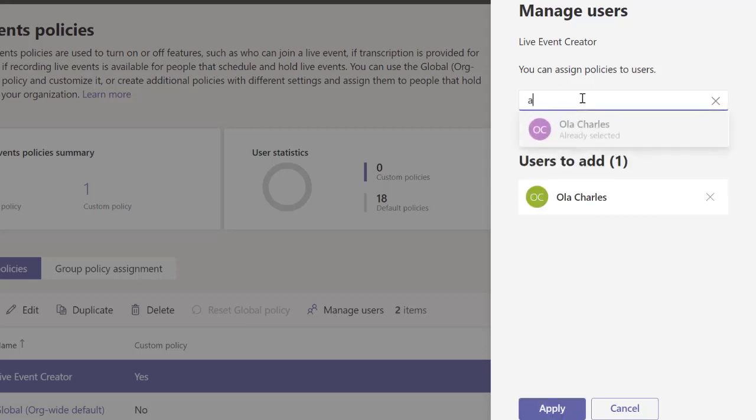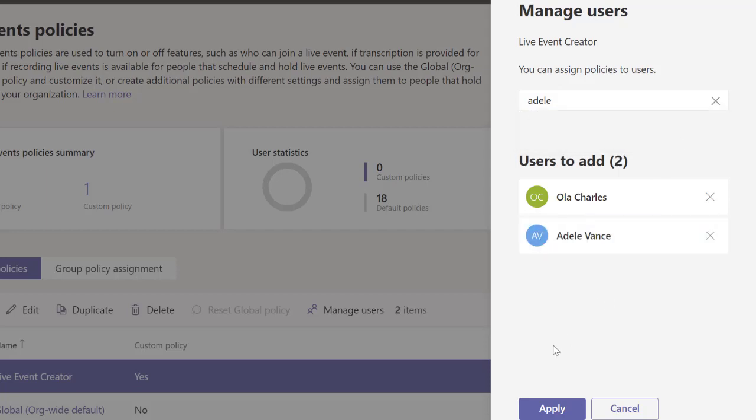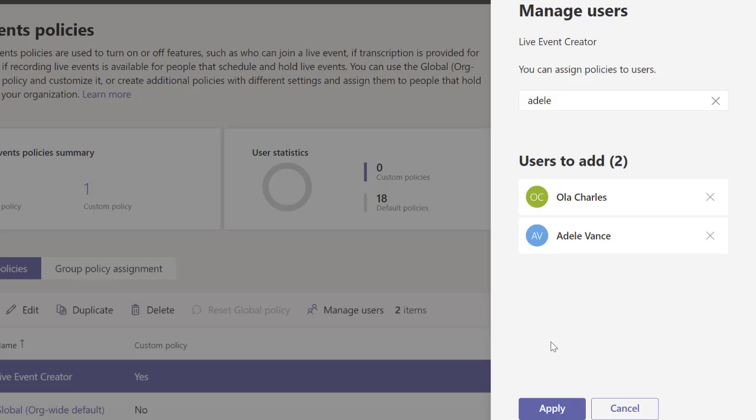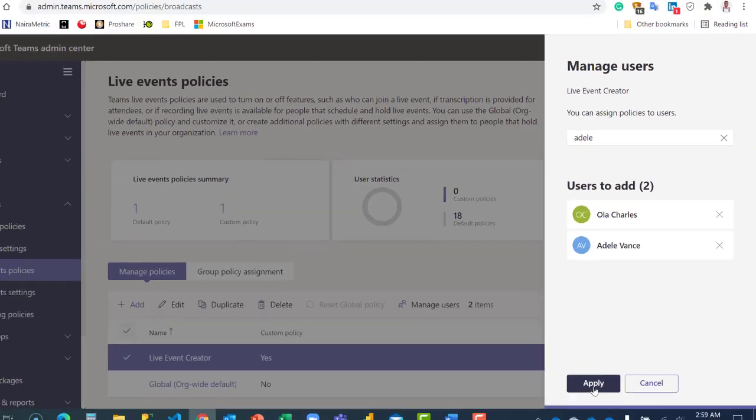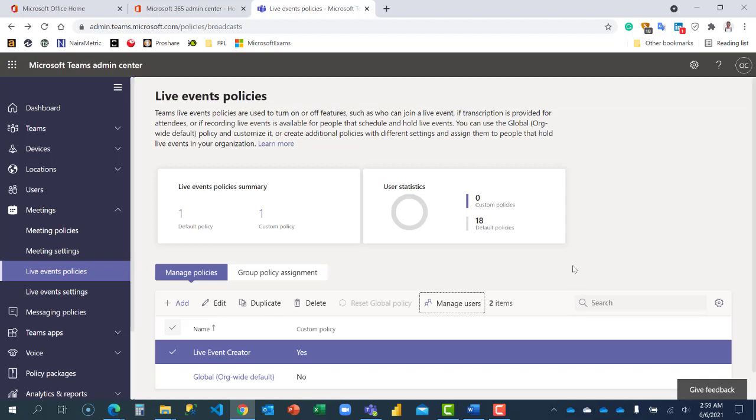They'll be able to allow everyone outside the organization to also register. I'm going to click on apply. So whenever they create a live event, they'll be able to allow people outside the organization to register for that event.